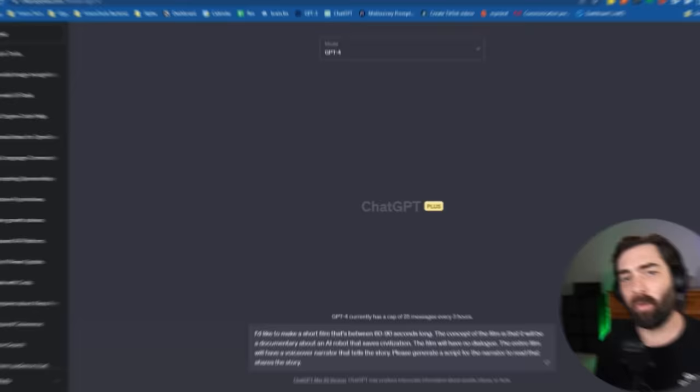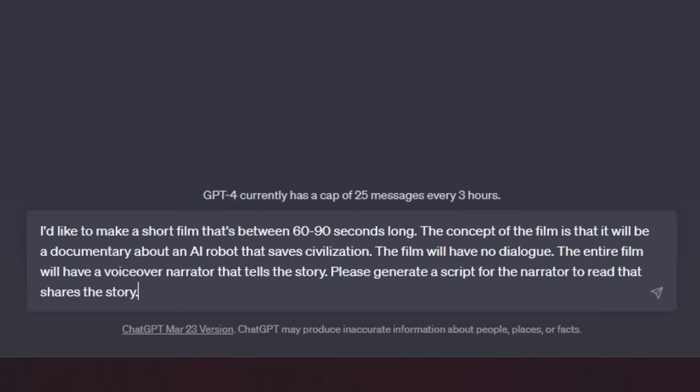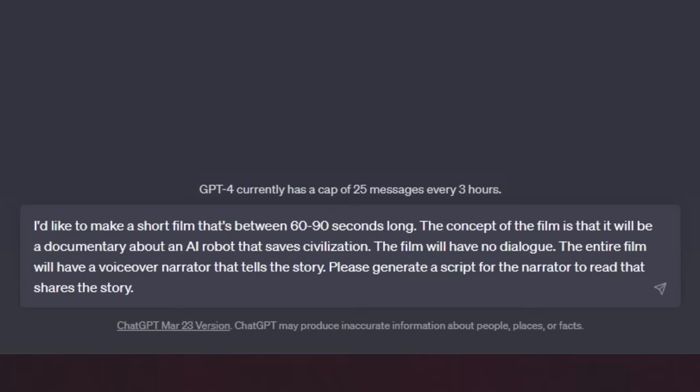The first thing I need is a script to a movie. I don't want any dialogue in it — I want it to be a documentary style with a voiceover throughout the whole thing. And I also need to generate a shot list to go with that voiceover. To get the script, voiceover, and shot list, we're going to use GPT-4. My initial prompt: I'd like to make a short film between 60 and 90 seconds long. The concept is a documentary about an AI robot that saves civilization. The film will have no dialogue — just a voiceover narrator that tells the story. Step two after this is that I'm going to have it generate a shot list.